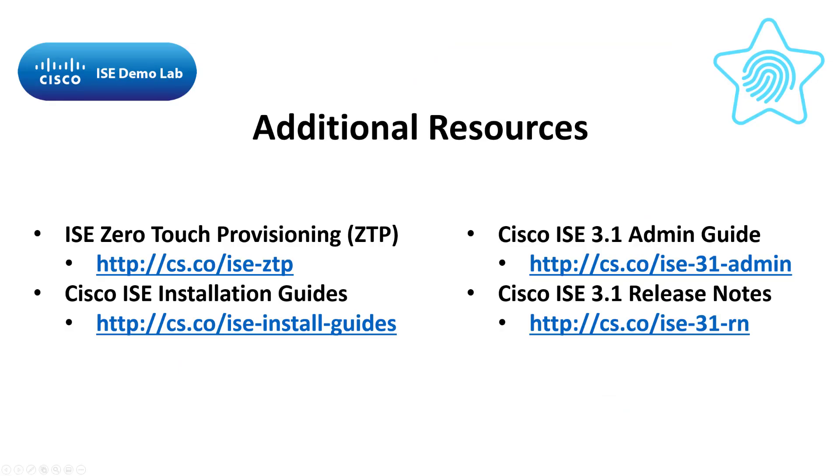Thanks again for watching and visiting the ICE Demo Lab. Like the video if you did in fact like it. Subscribe if you want to get notifications when we post new videos. I'll talk to you in our next one.